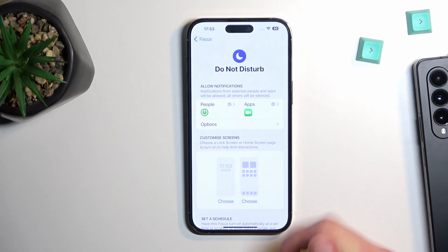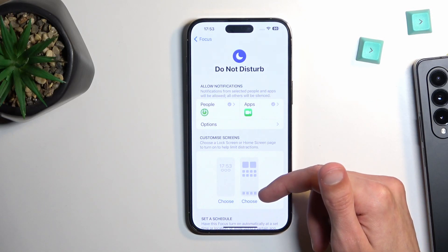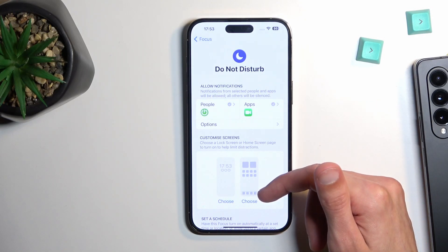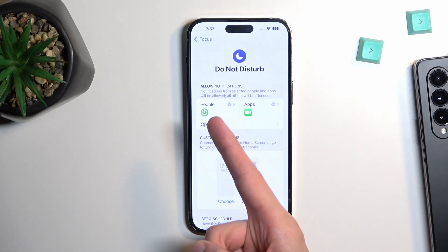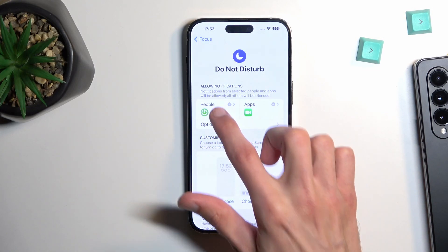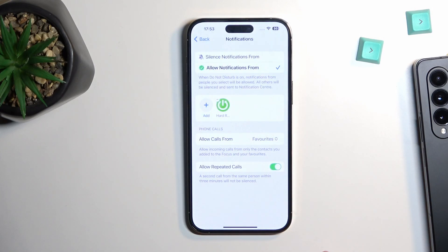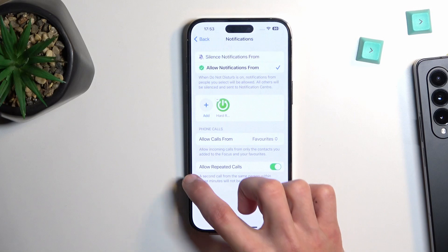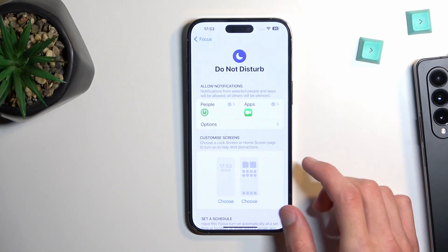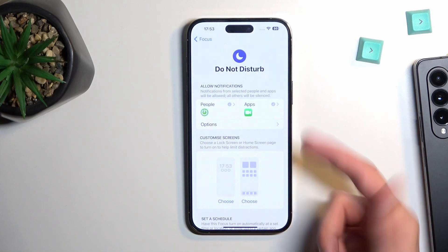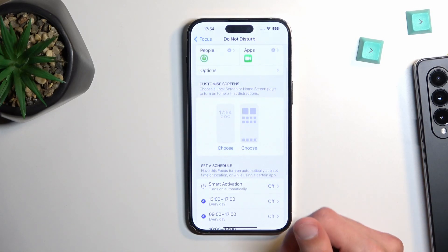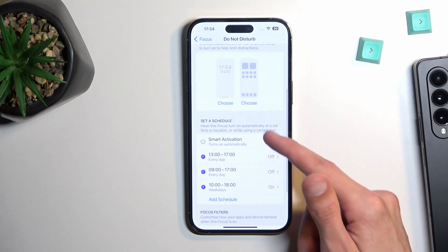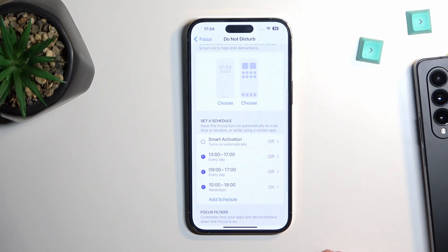Probably the two or three most important settings are: People, where you can choose who can call you; Apps, where you can choose what kind of apps can bypass this mode; and also Schedule below that, which allows you to set up a schedule.